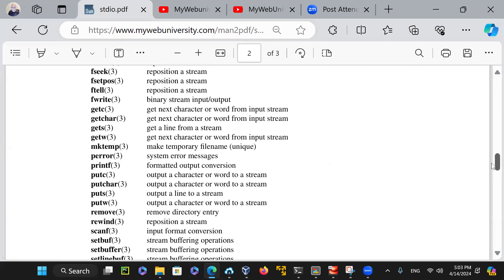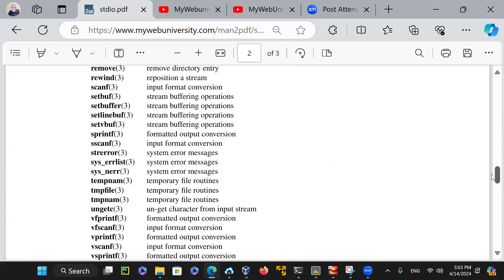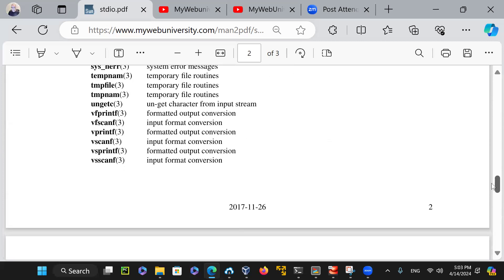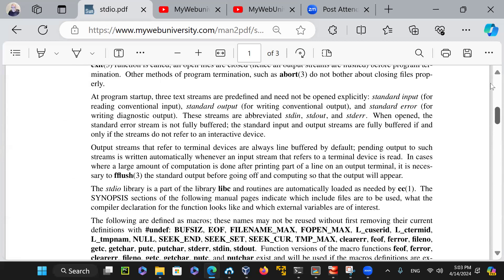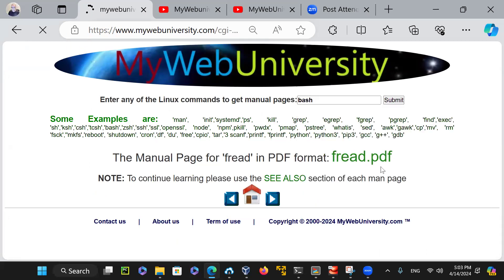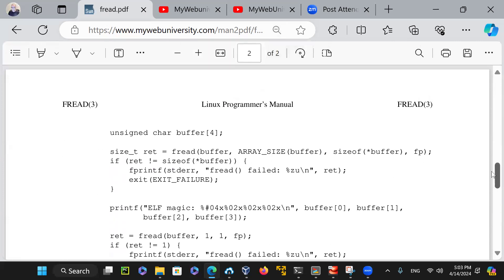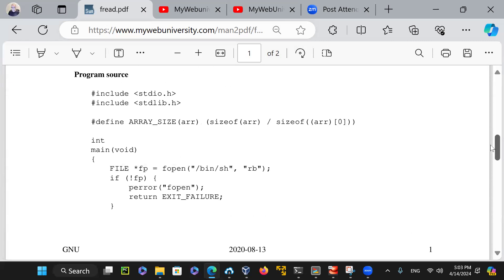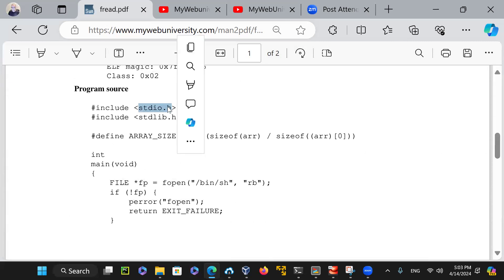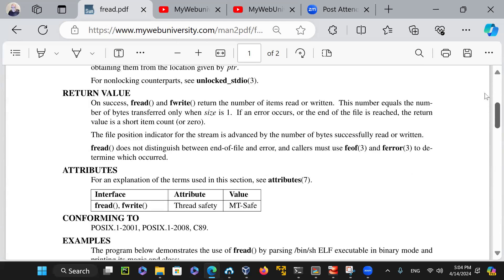When you're doing programming languages, look at all these function calls: fopen, fflush, fget, scanf, fscanf, fprintf — all available here. If you say you want to read the fread function, just type fread and it gives you the fread function, showing examples, sizeof, bytes, includes stdio.h, the main function — everything. You will learn a lot of C programming just from these manual pages.